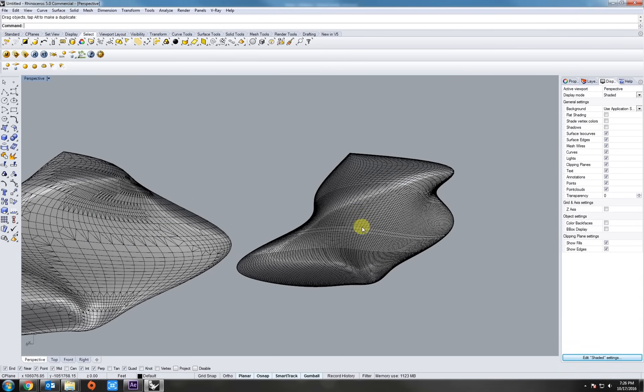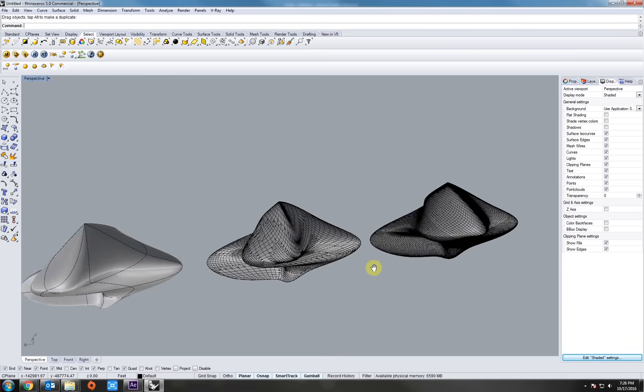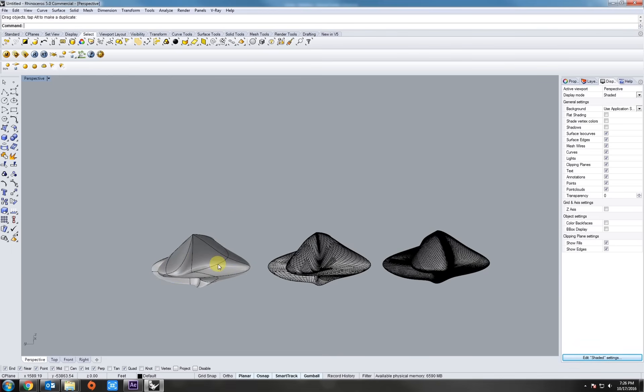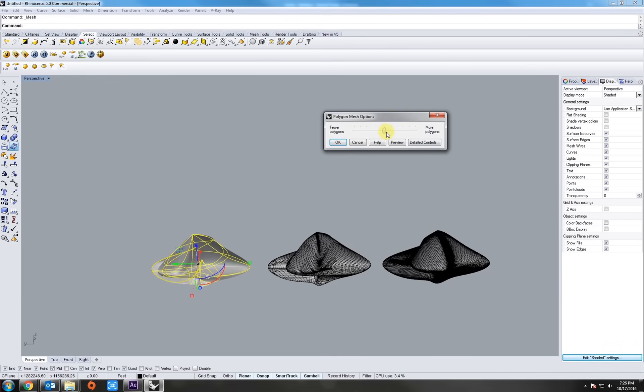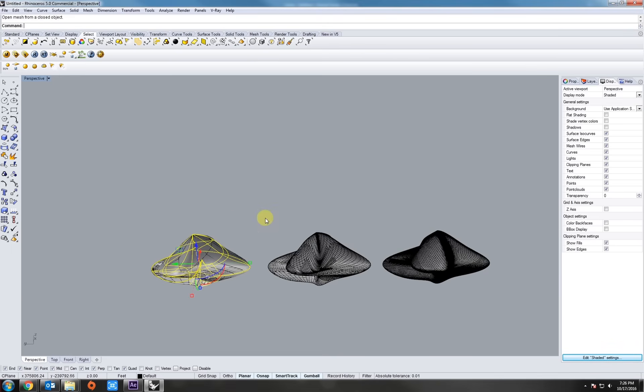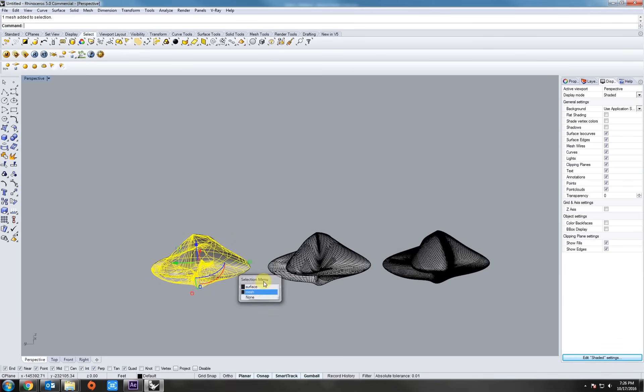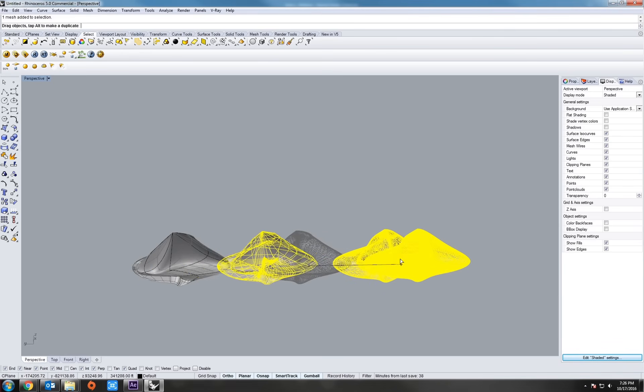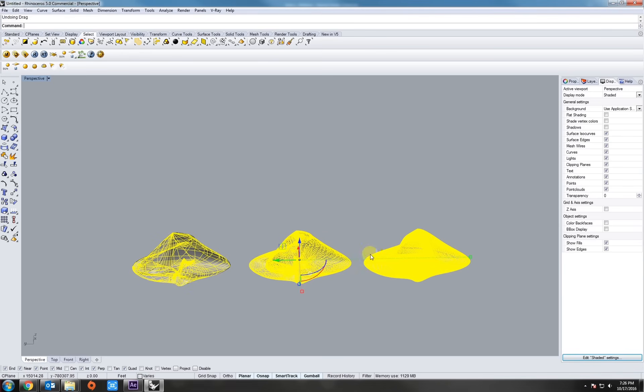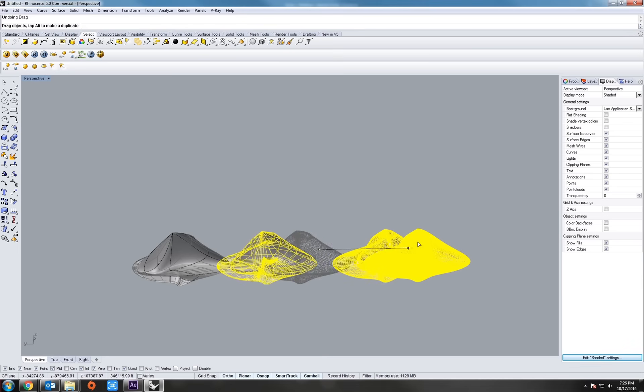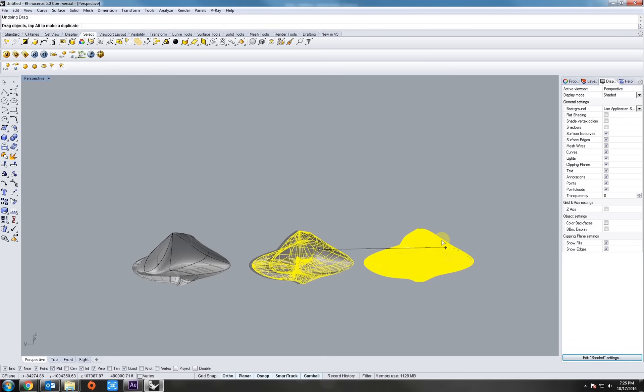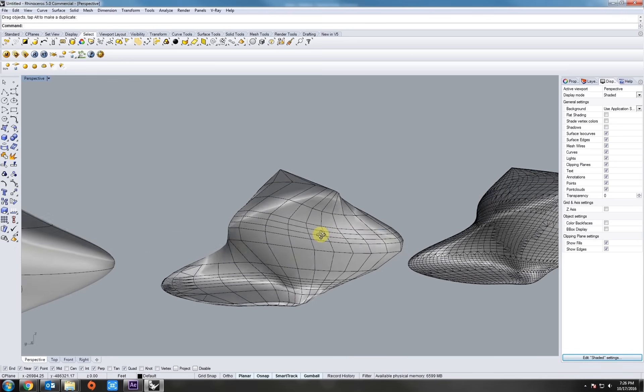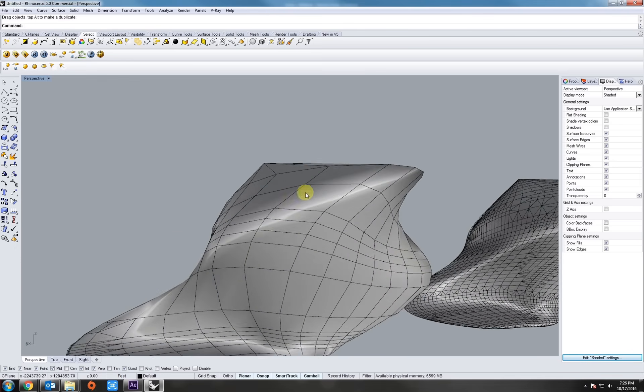So again, let's select our object. Hit Mesh. Let's go for a mid-range resolution. And let's move that over. Now we can see some more triangulations because the resolution is much less. Not quite getting as smooth of a shape as we are over here.